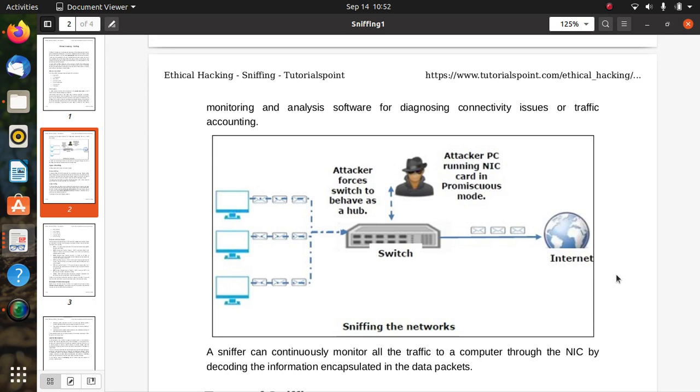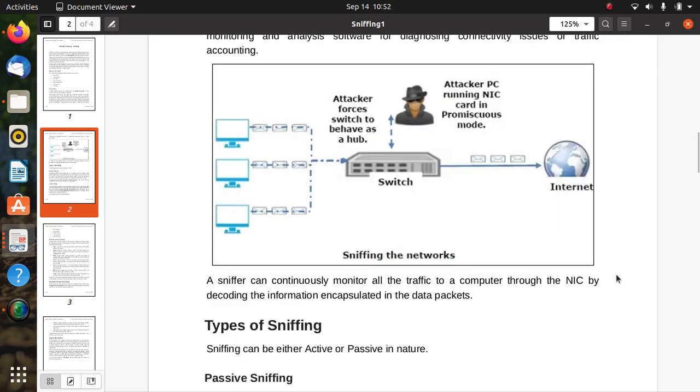You can see in the picture that a sniffer can continuously monitor all the traffic to a computer through the NIC by decoding the information encapsulated in the data packets.